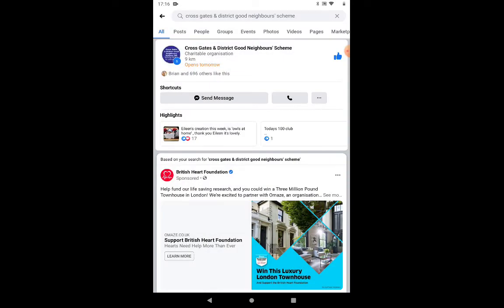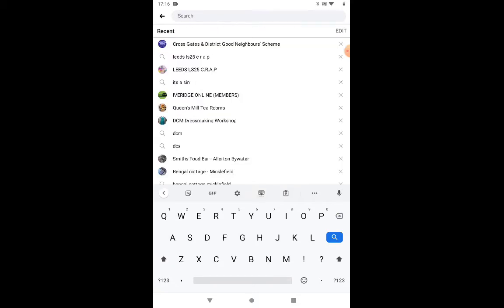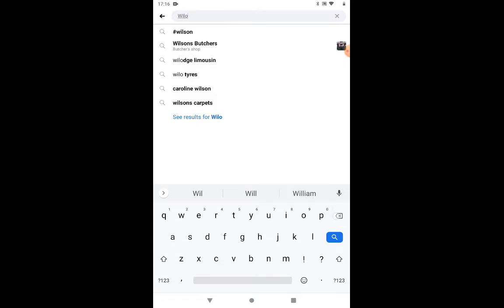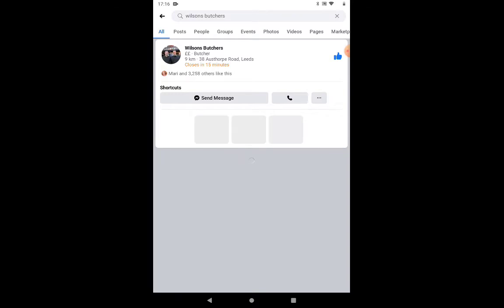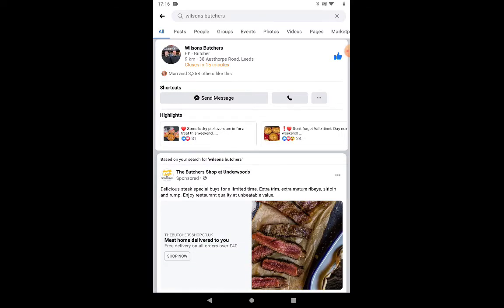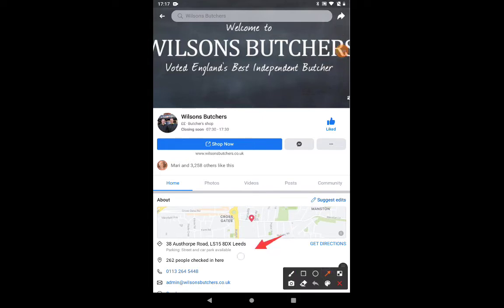So let's have a look at a couple of other pages — one of the butchers in the area, Wilson's Butchers. I know that's a popular butchers in the area. You can see it's guessing the one I'm looking for, the first one at the top. If that's the one I want, I can tap on it and it will bring up their page. So if there's a local business or a shop that you're interested in, just do this and have a visit of the page. Click on like, you can send a message — which we'll come to in later videos — and you've got all the information usually under their About section.